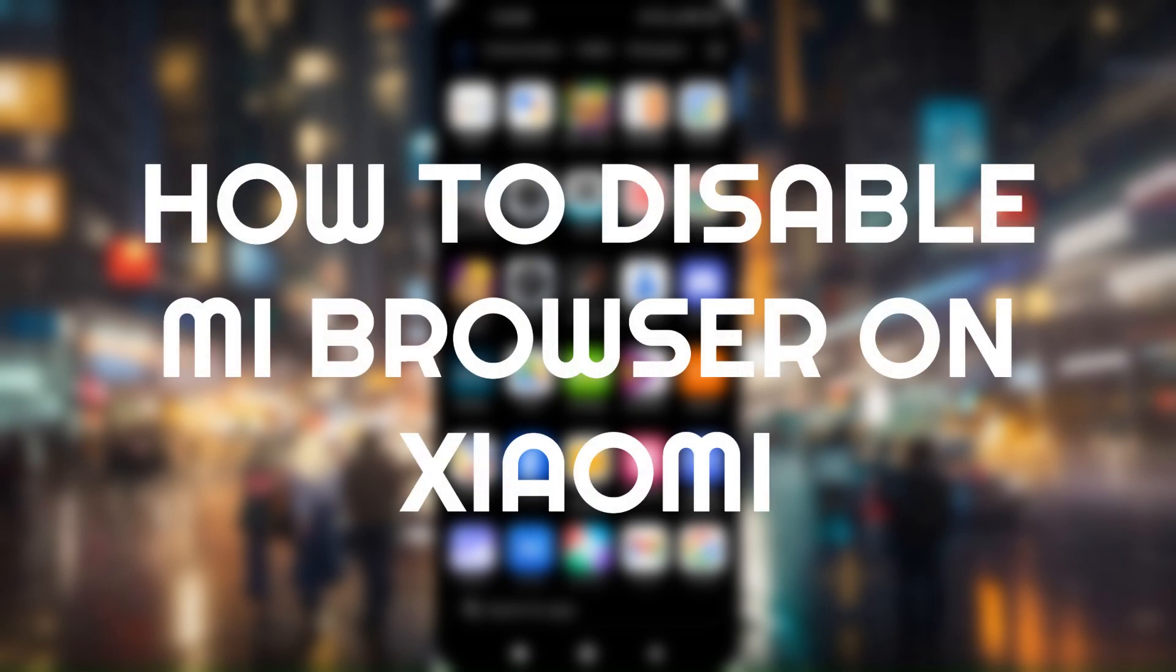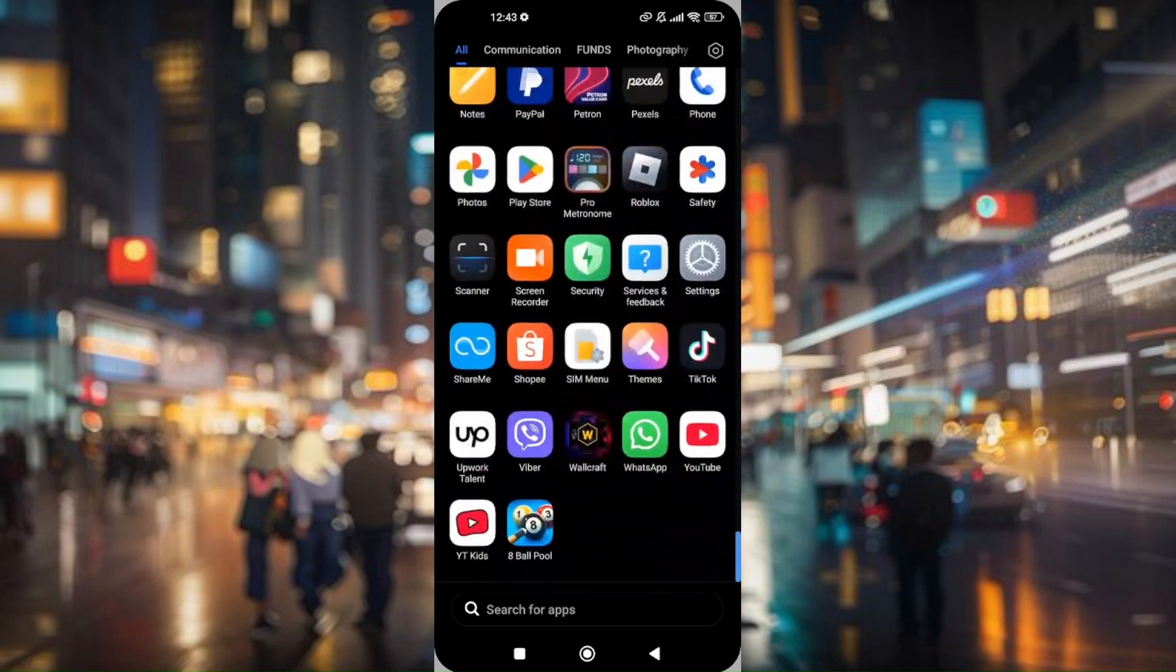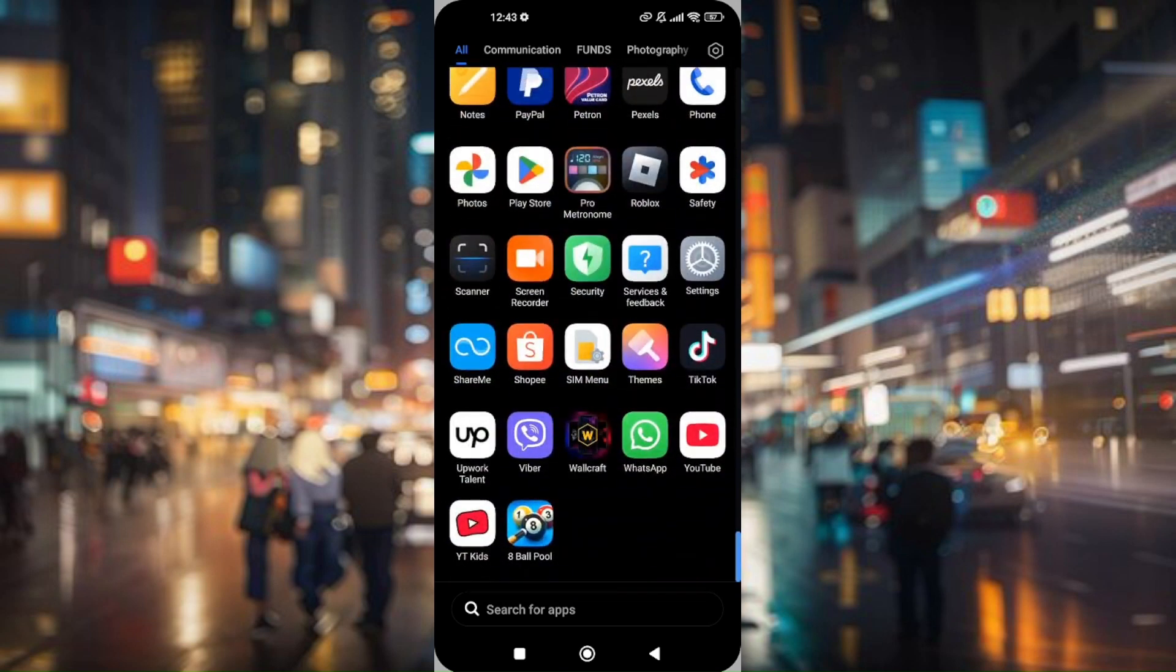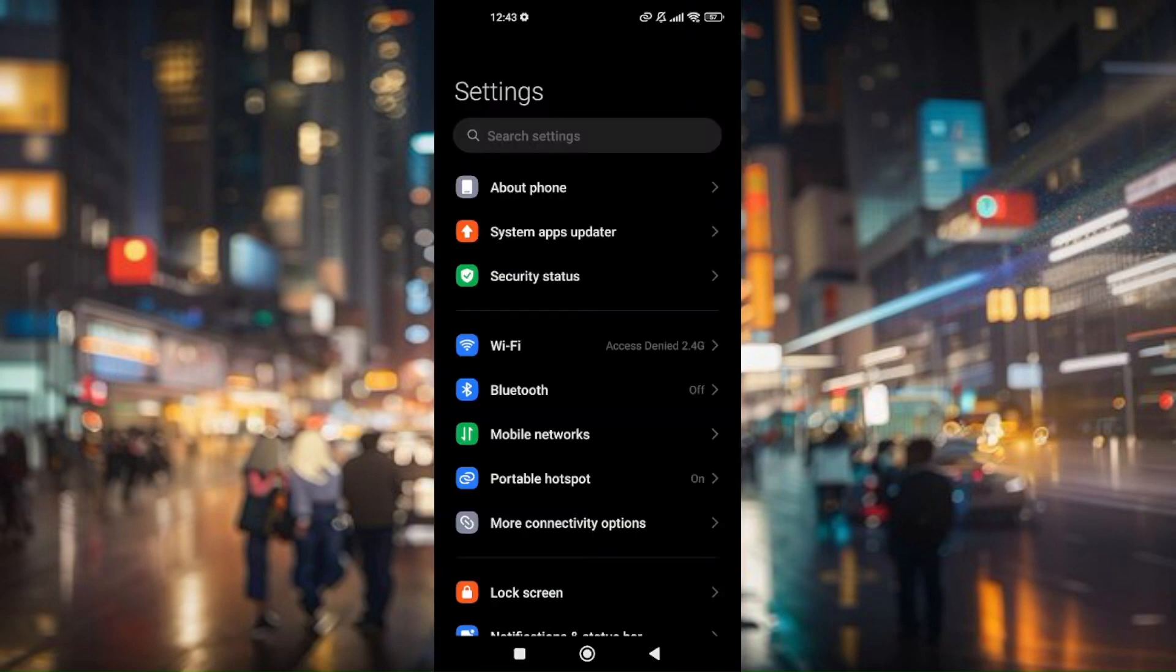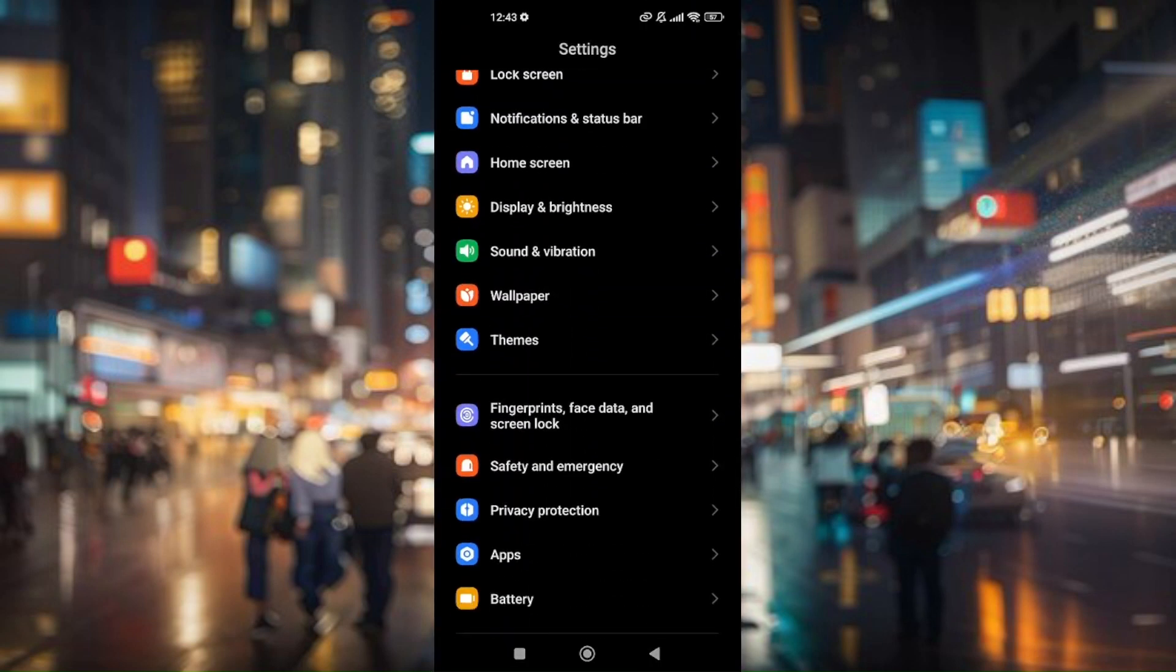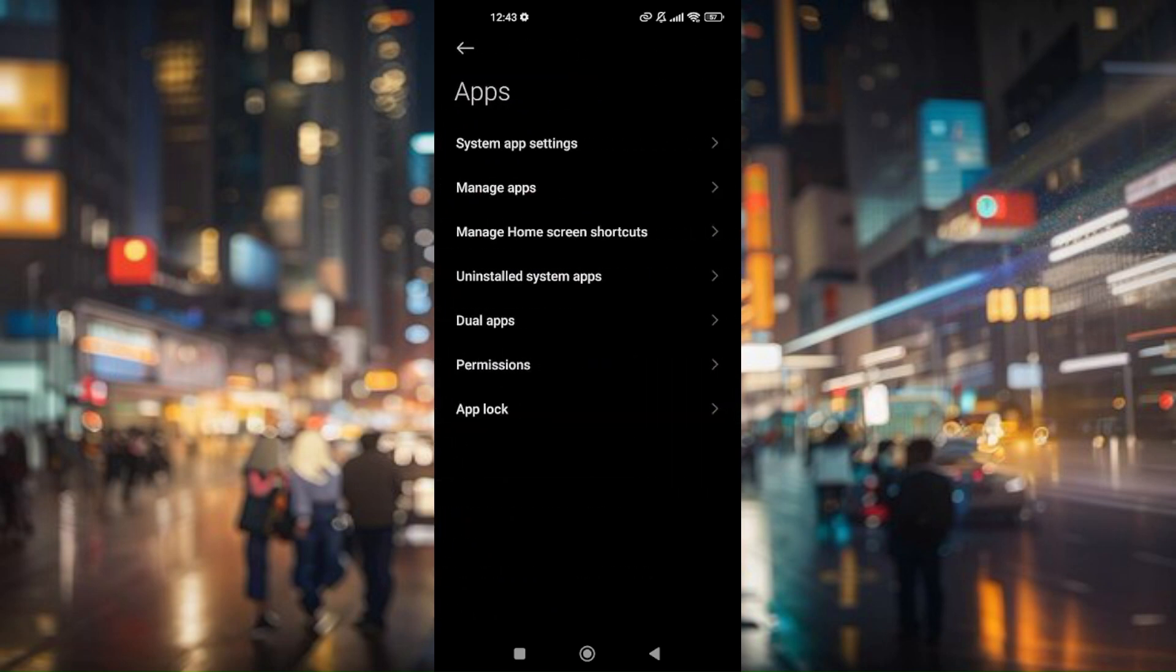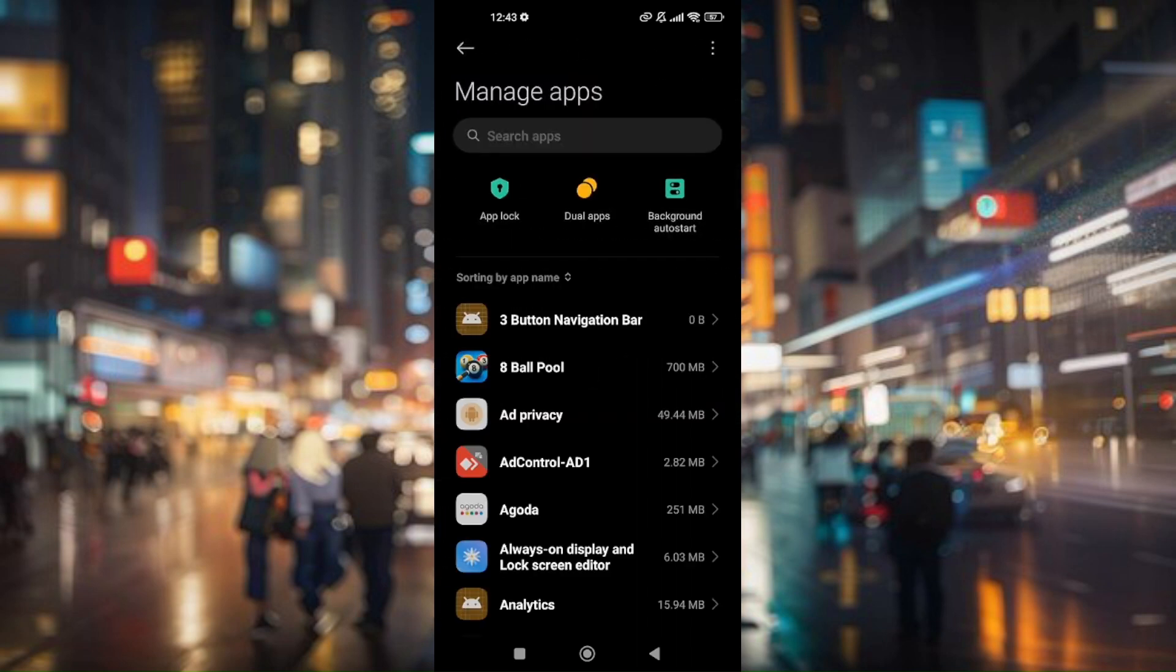How to disable MI browser on Xiaomi. First things first, locate your phone settings and then head directly to your apps and then go to manage apps.